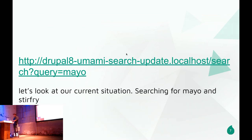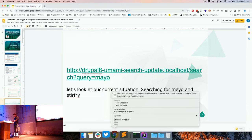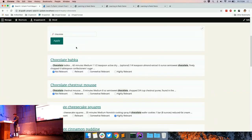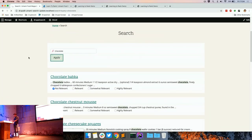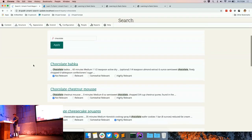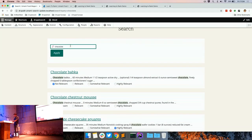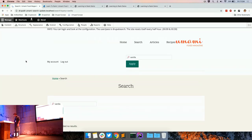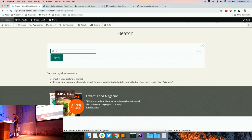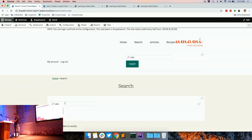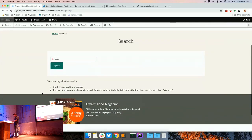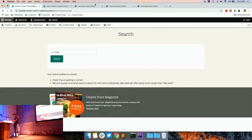Let's take a look at the website live. Give me some ingredient or a word to try. Vanilla? There's nothing vanilla in here. Soup? There's something wrong, I'll fix it here.